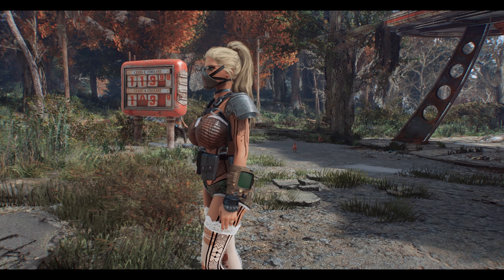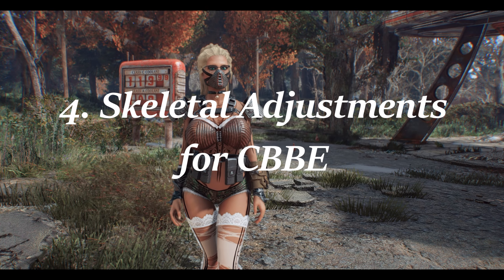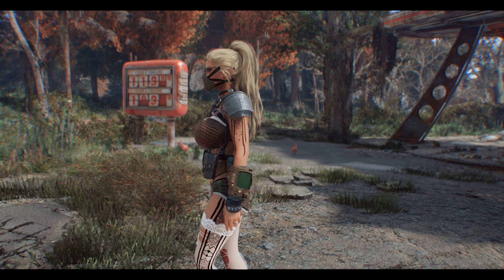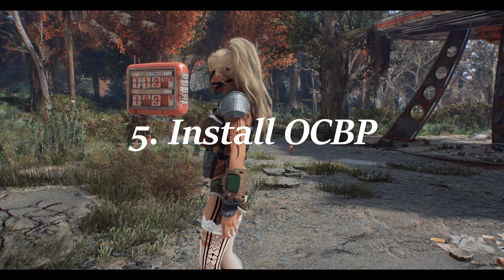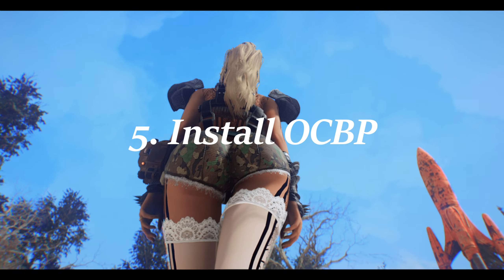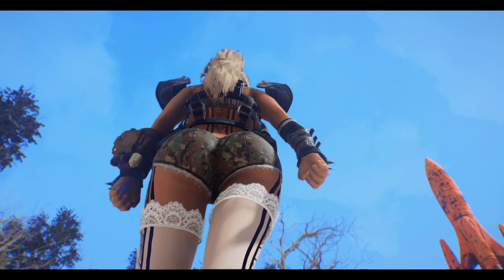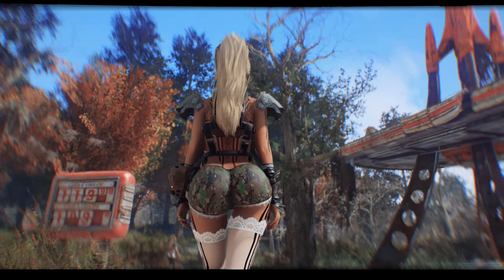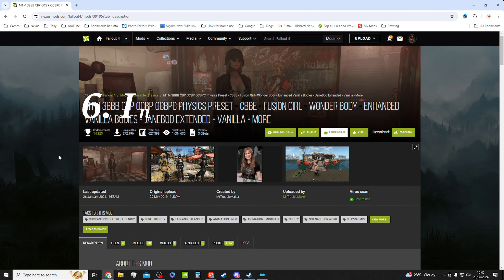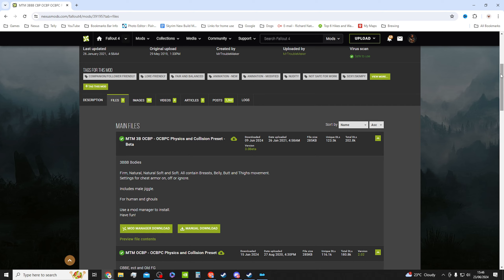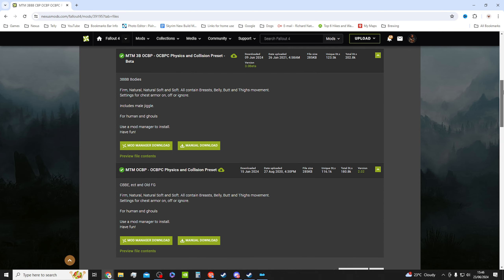Once you've done that, you need to download and install Skeletal Adjustments for CBBE. I'll link this below just to make it easier for you guys to find. Then you're going to need to download and manually install OCBP from the Lovers Lab website. Now obviously I can't link this here on YouTube due to it being a not-safe-for-work website, but I do have a link in my Discord channel below. Finally, download and install MTM OCBP and choose the second option for CBBE.